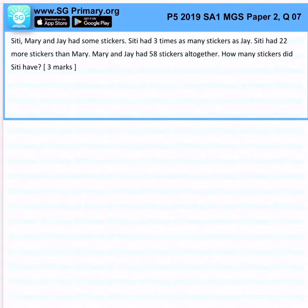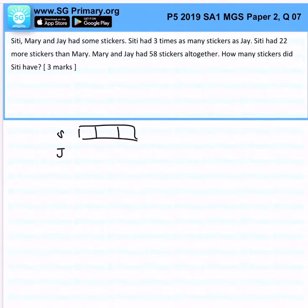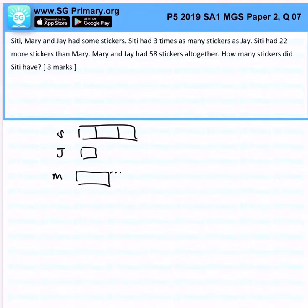City, Mary, and Jay had some stickers. City had three times as many stickers as Jay. City had 22 more stickers than Mary. Mary and Jay altogether have 58 stickers.